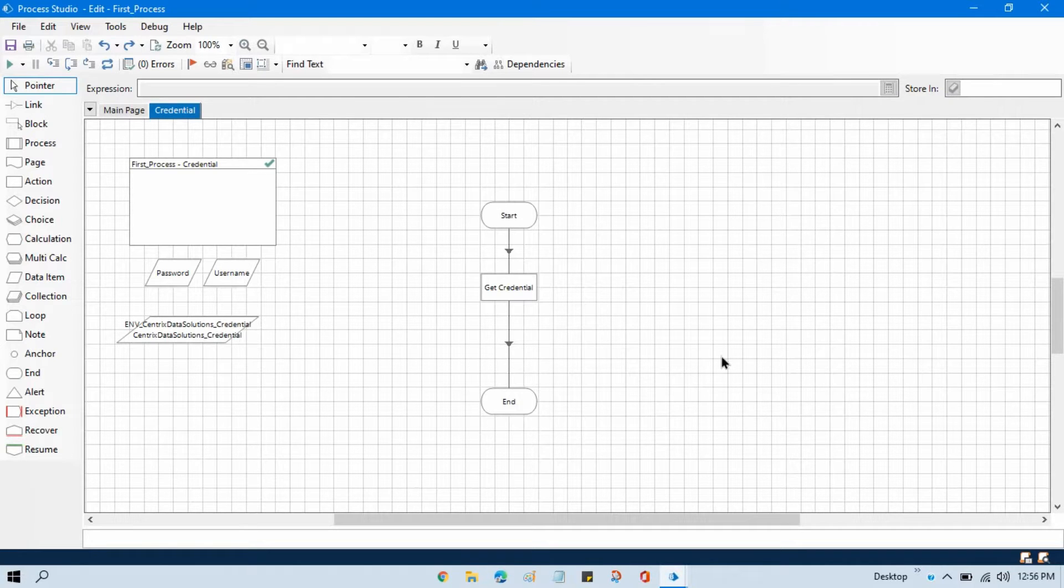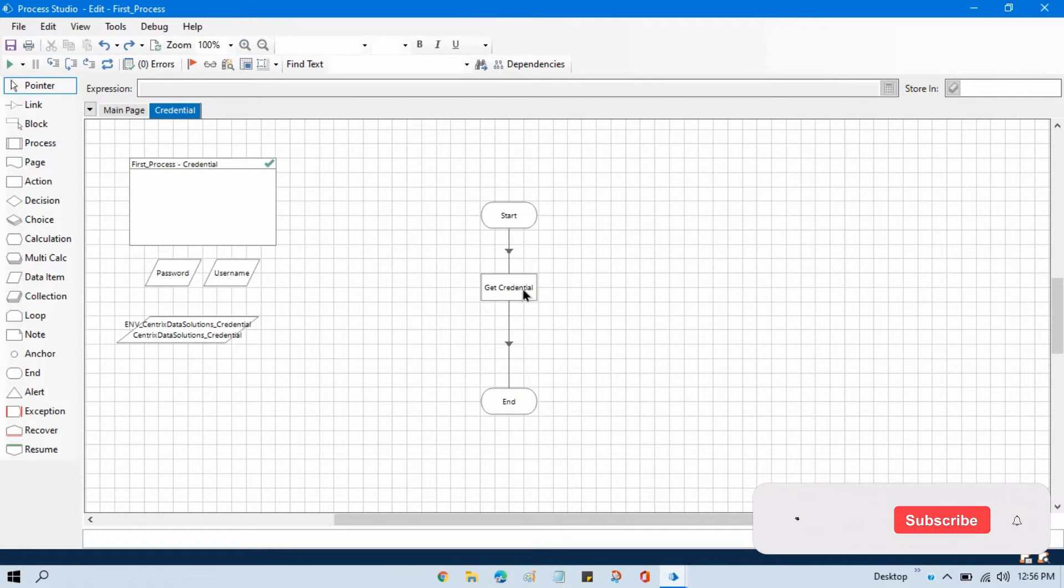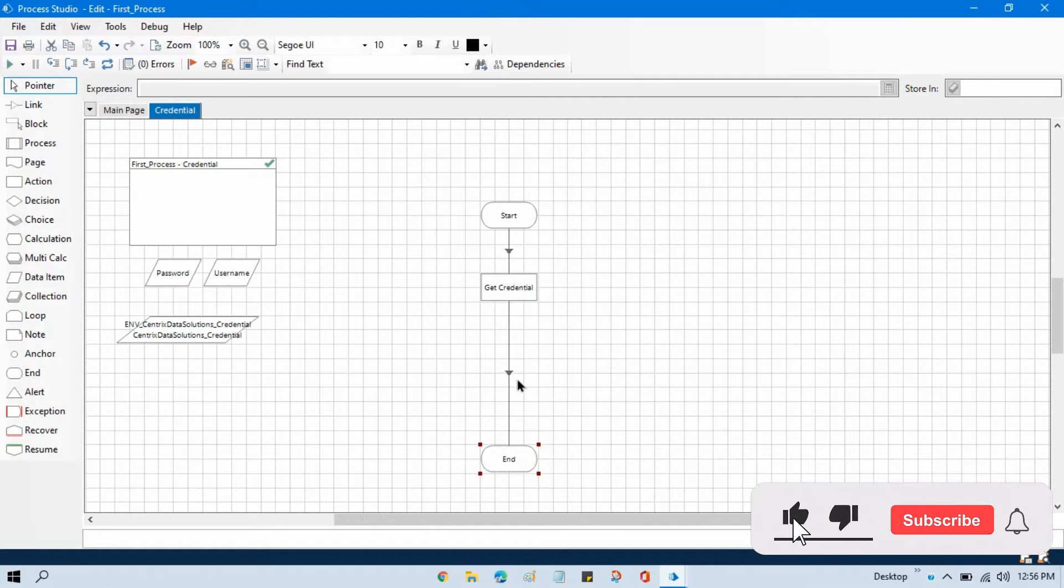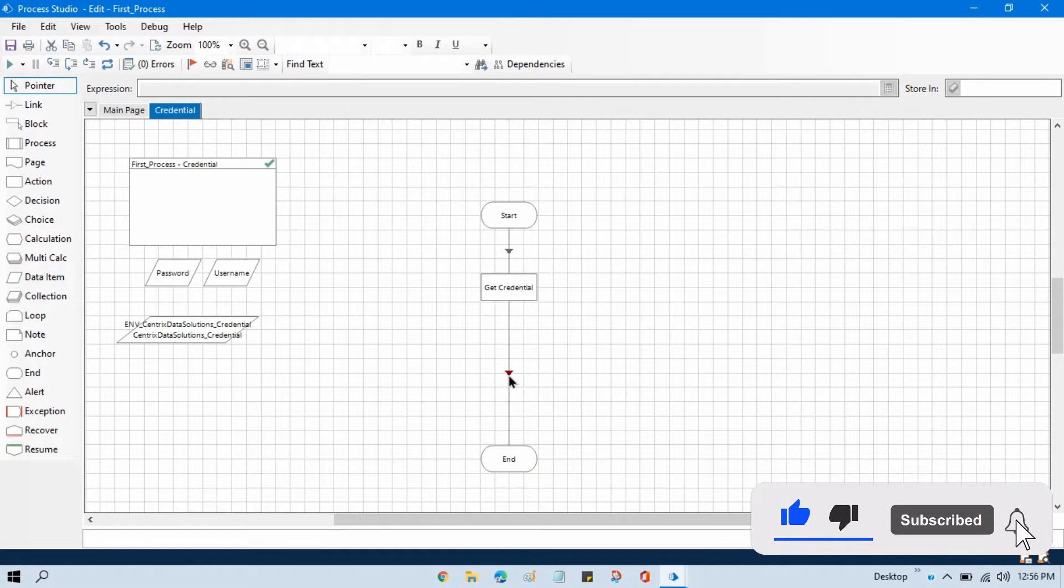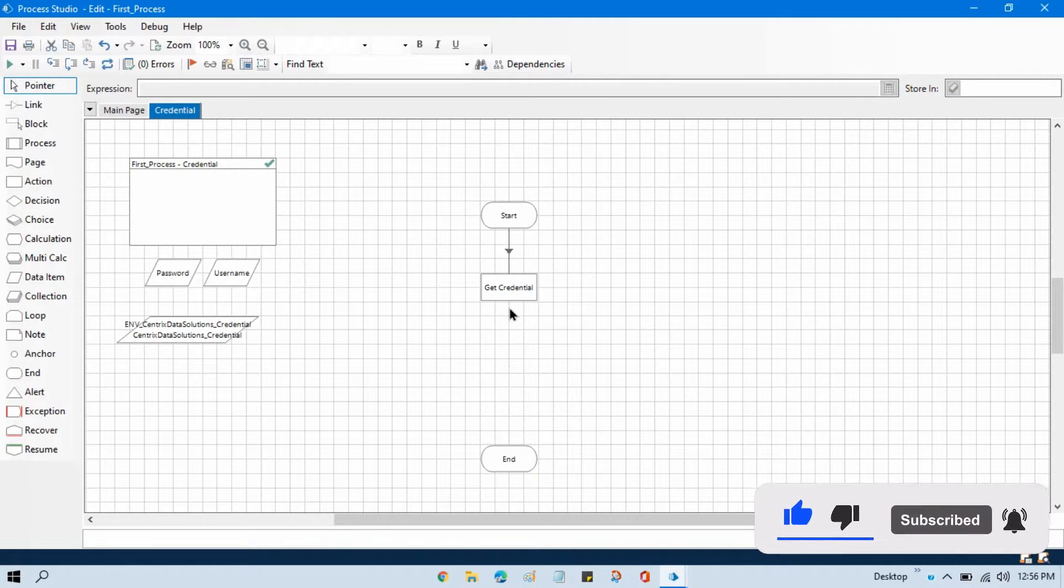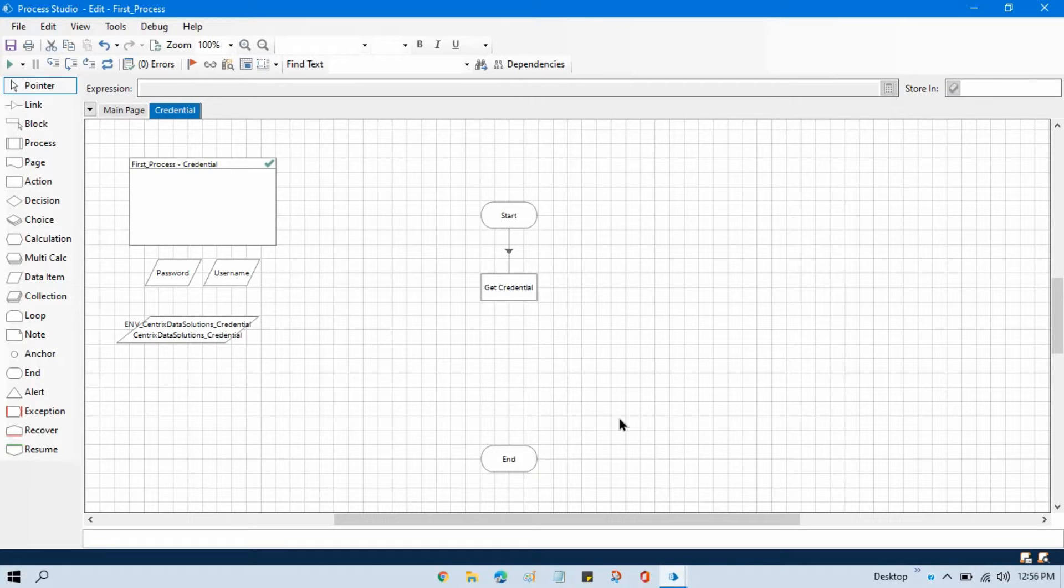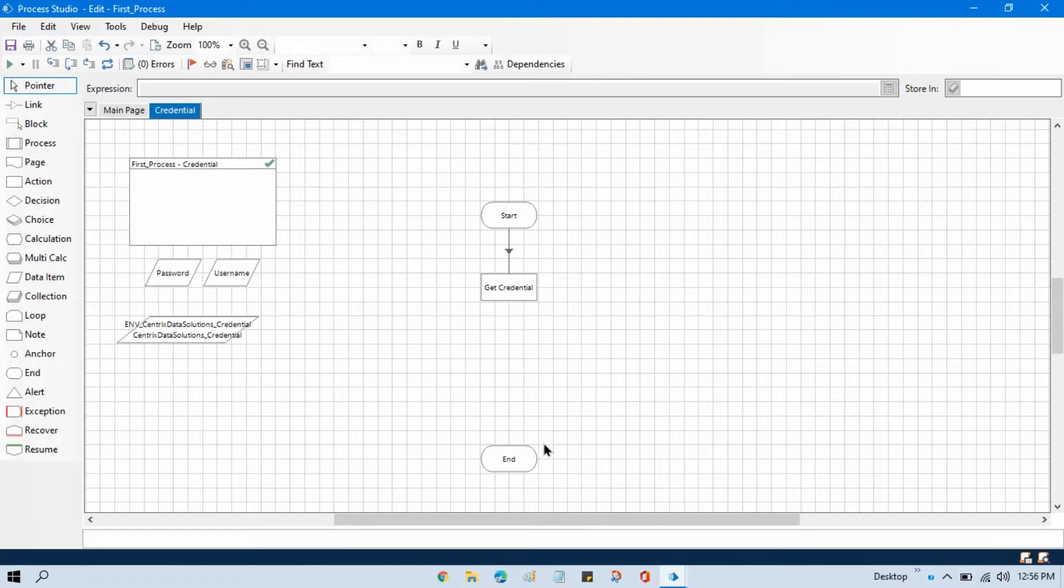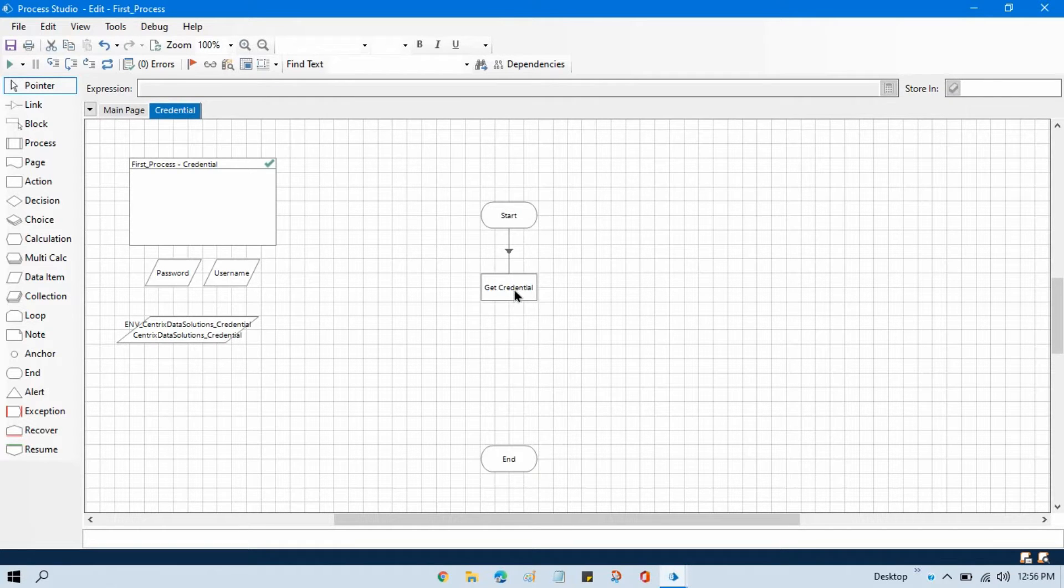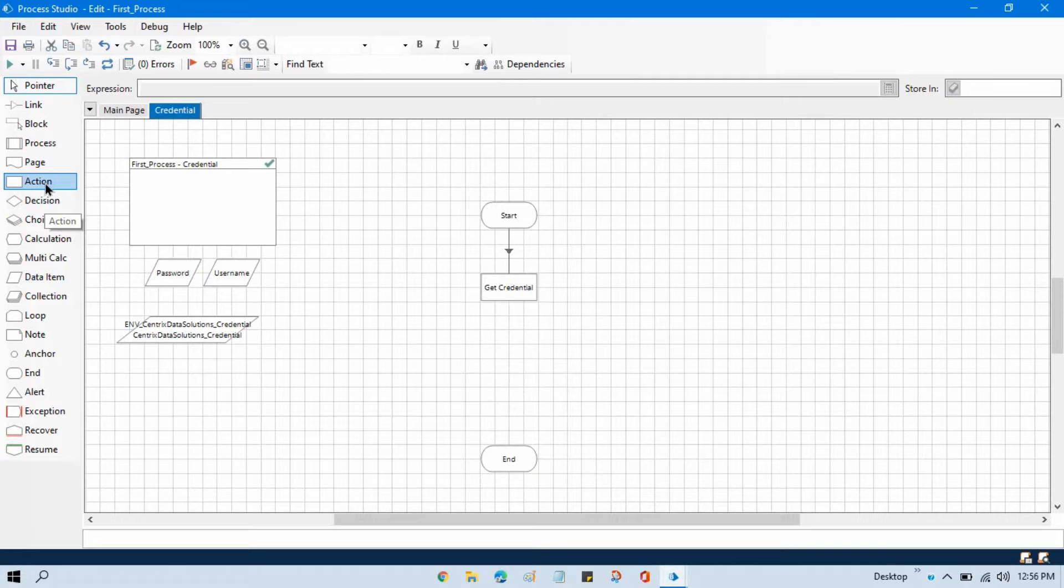So now, here we have used getCredential, and after getting the credential, we are trying to enter those credentials like username and password in our application, but it says that the password is expired. So what we need to do? After that, we need to generate and then set that latest password to the credential.